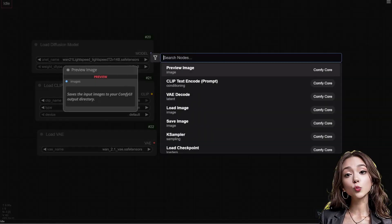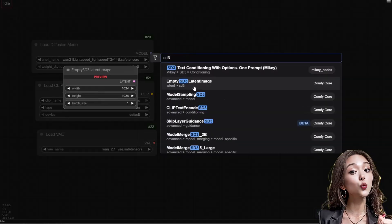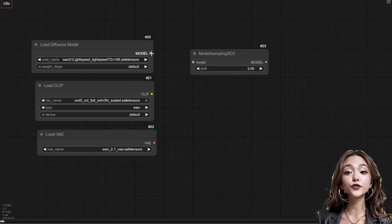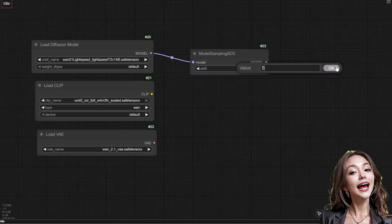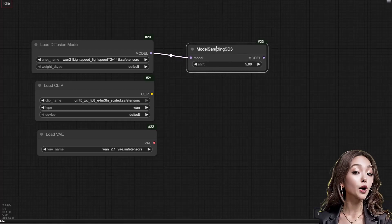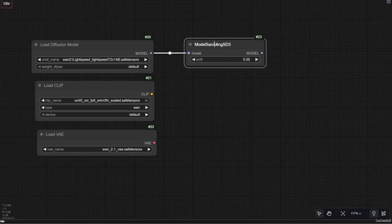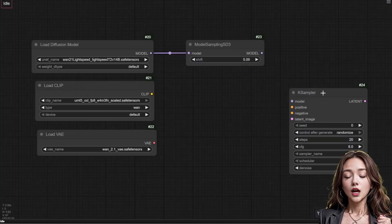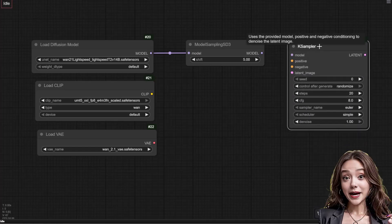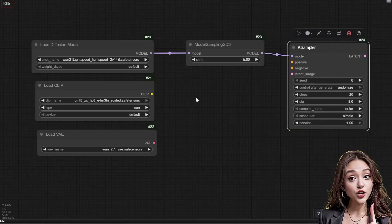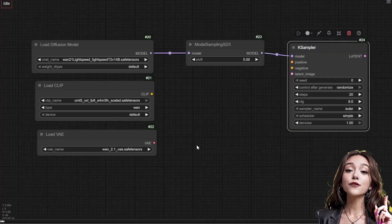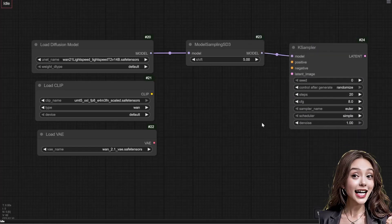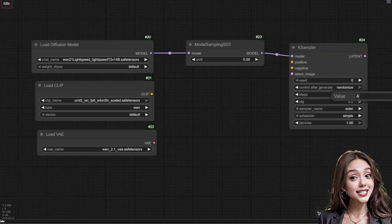Sampling setup: add a model sampling SD3 node, set its shift to 5, connect the load diffusion model output here. Add a K sampler, this is where we maximize speed. Set steps to 4, CFG to 1, and the sampler name to LCM.